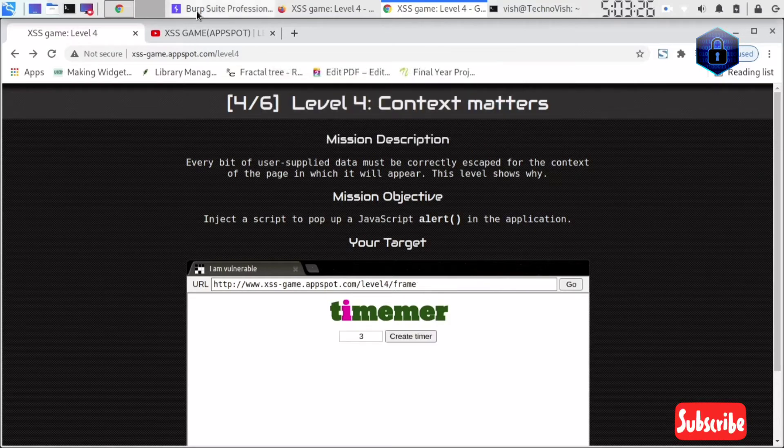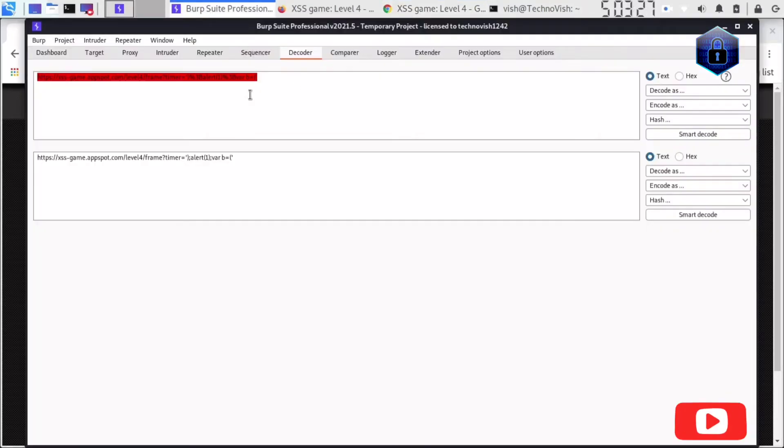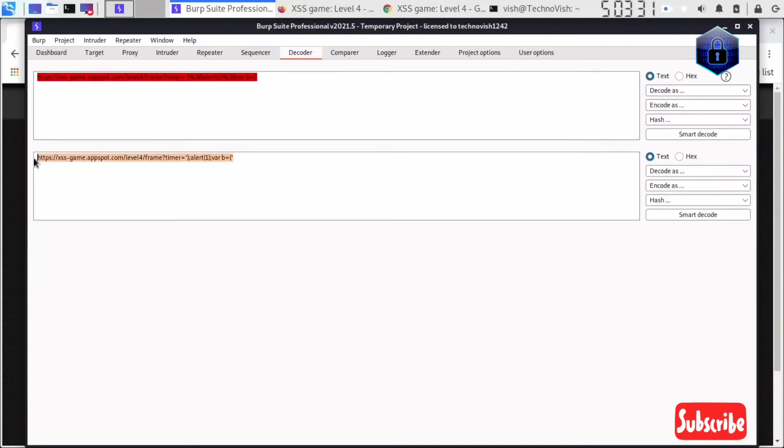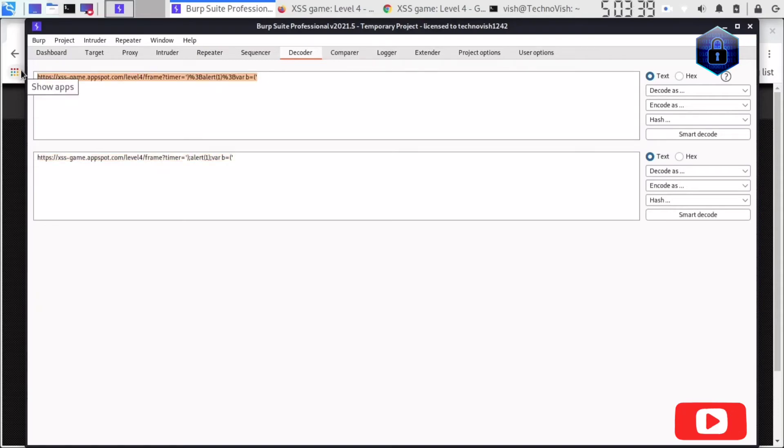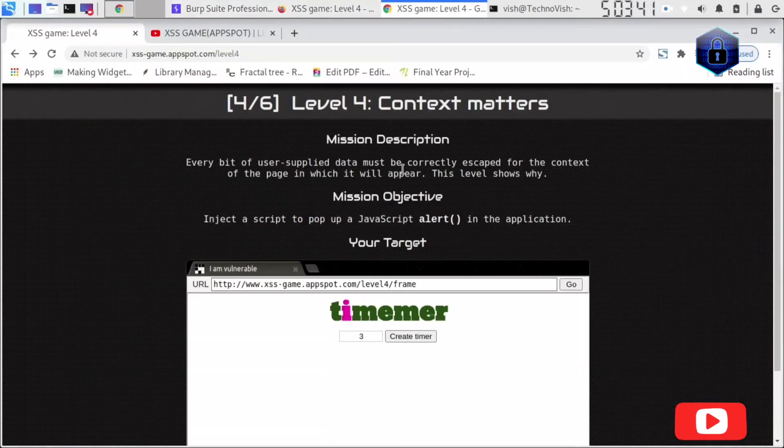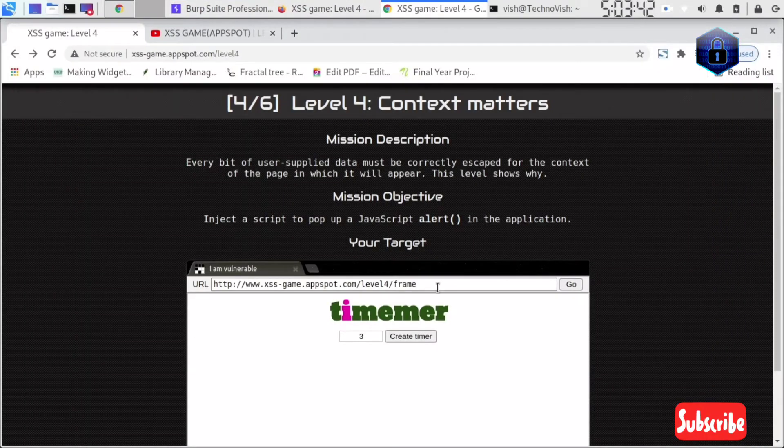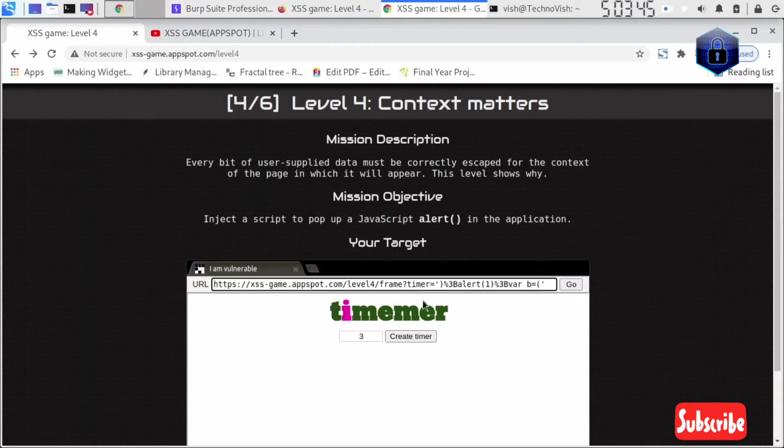Now I'll just copy-paste this same URL. You can also copy-paste this. I'm copying now - not this one, okay, I'll copy this only. Control C, and I'll write it here, Control V.